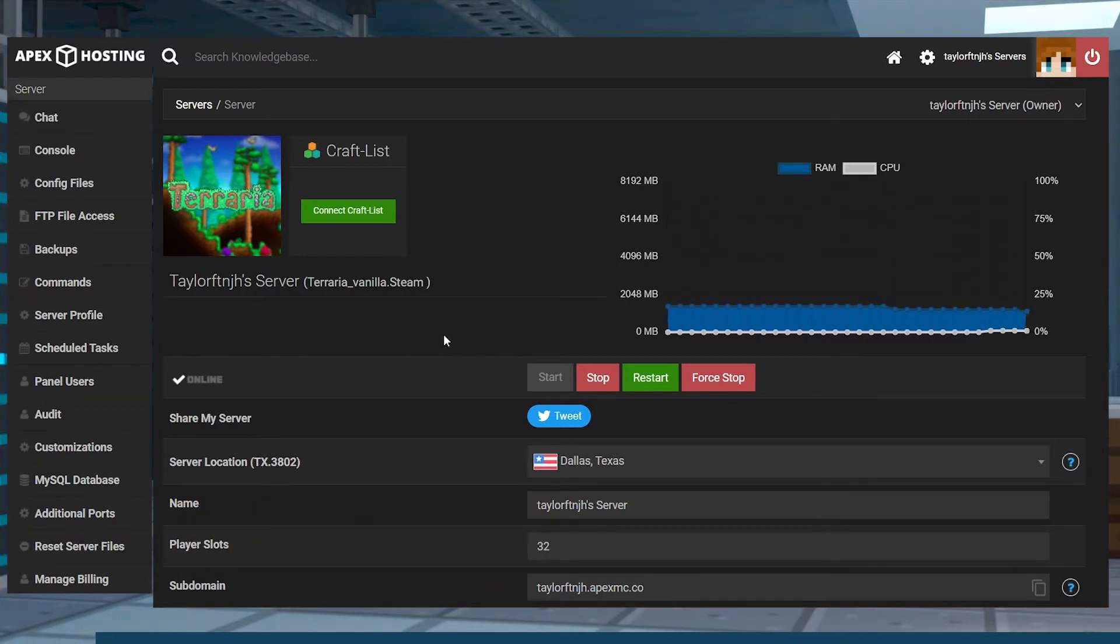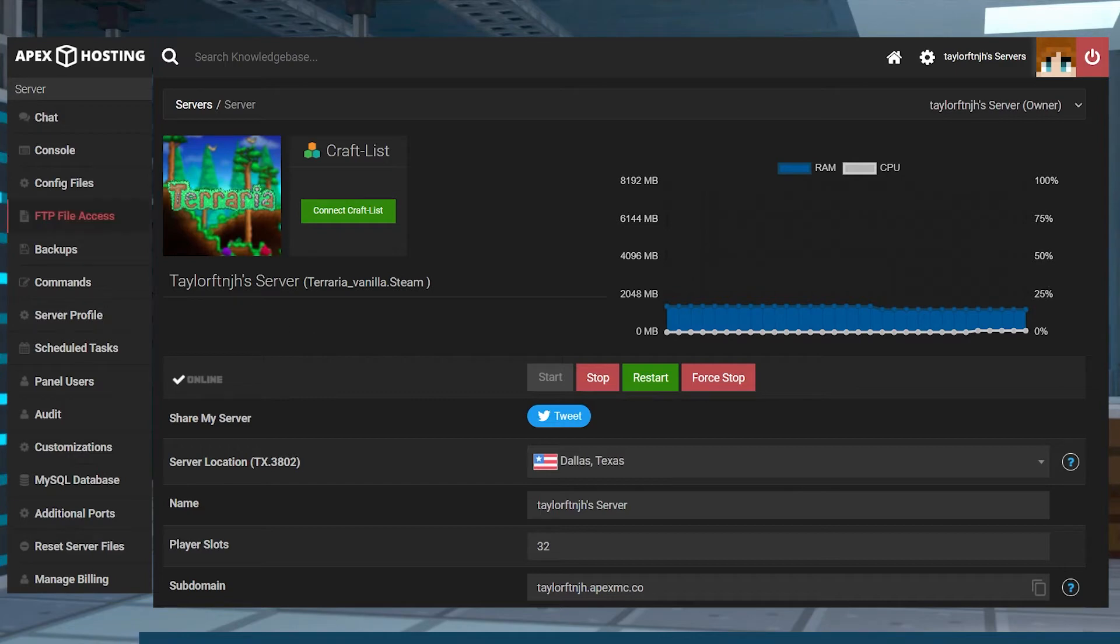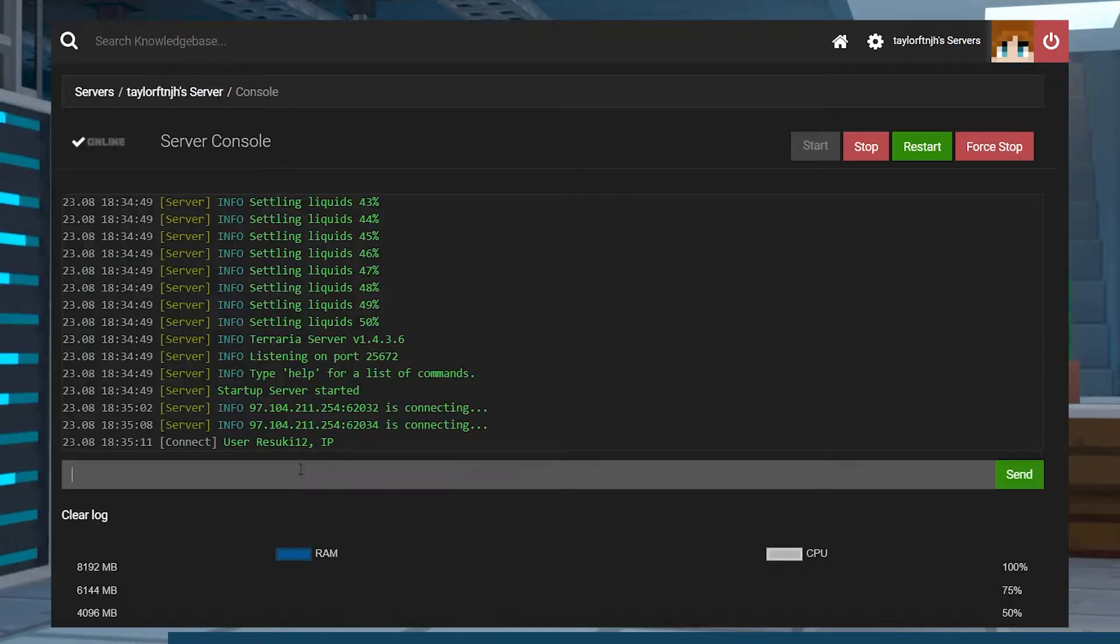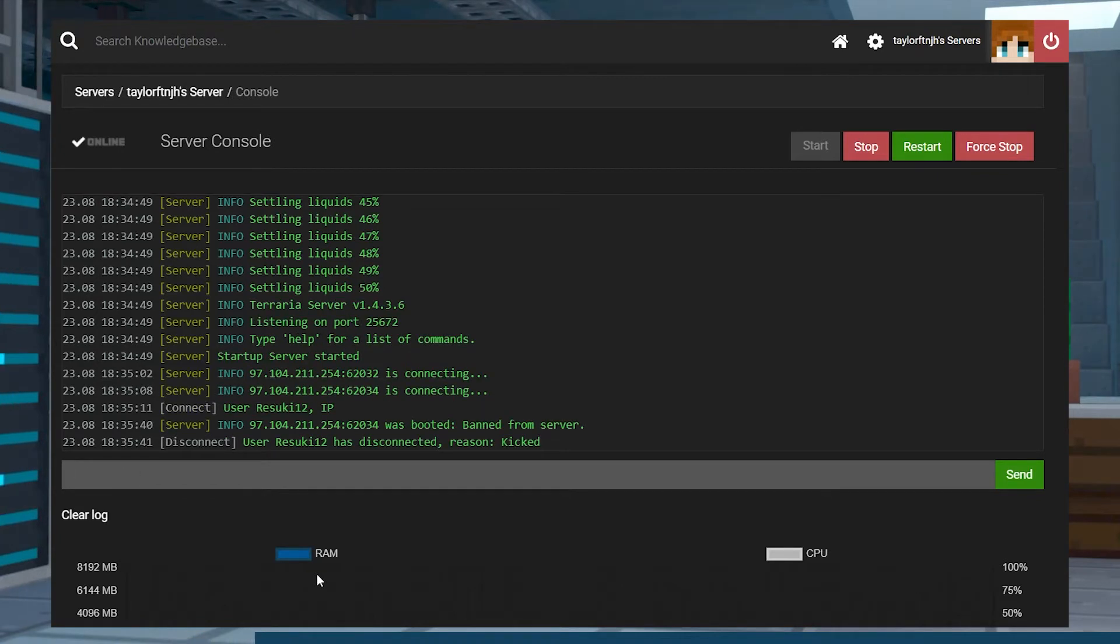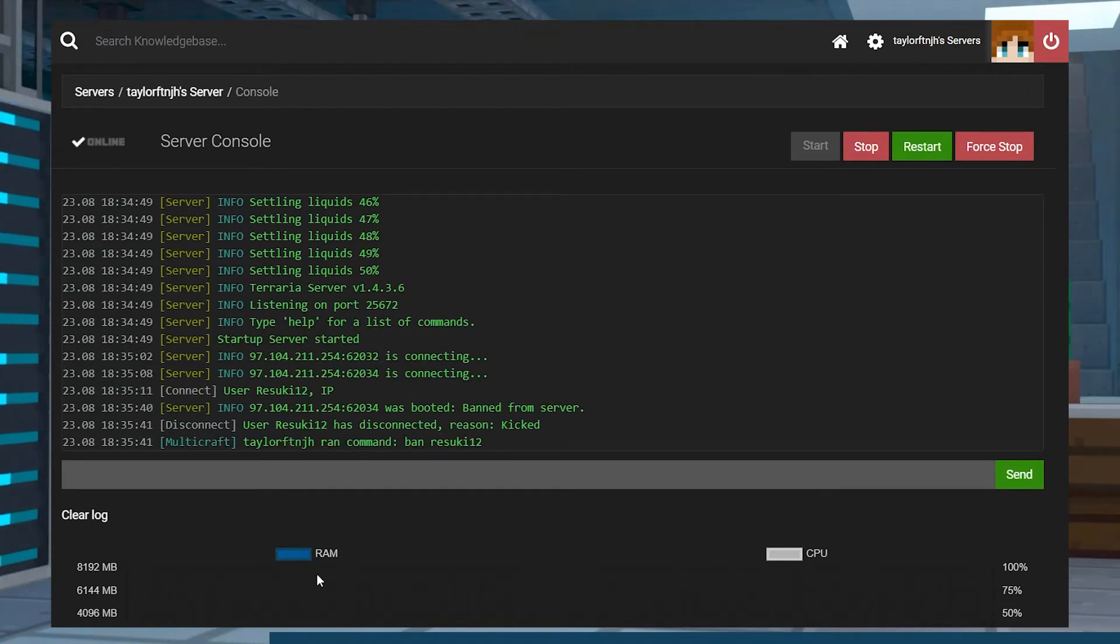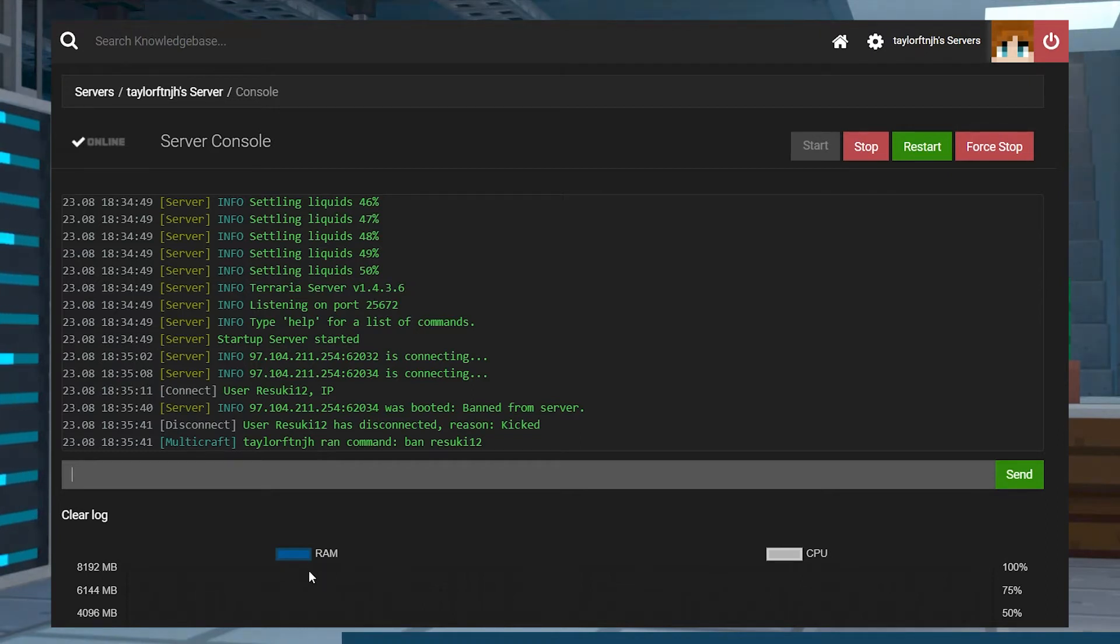Head to your Apex control panel and log in, and click on the console tab on the left-hand side of the page. Once the console is open, run the command ban, and then the player's username. For this to work, the player will have to be online at the time of the ban, so make sure to work quickly if you see someone causing problems in your world.